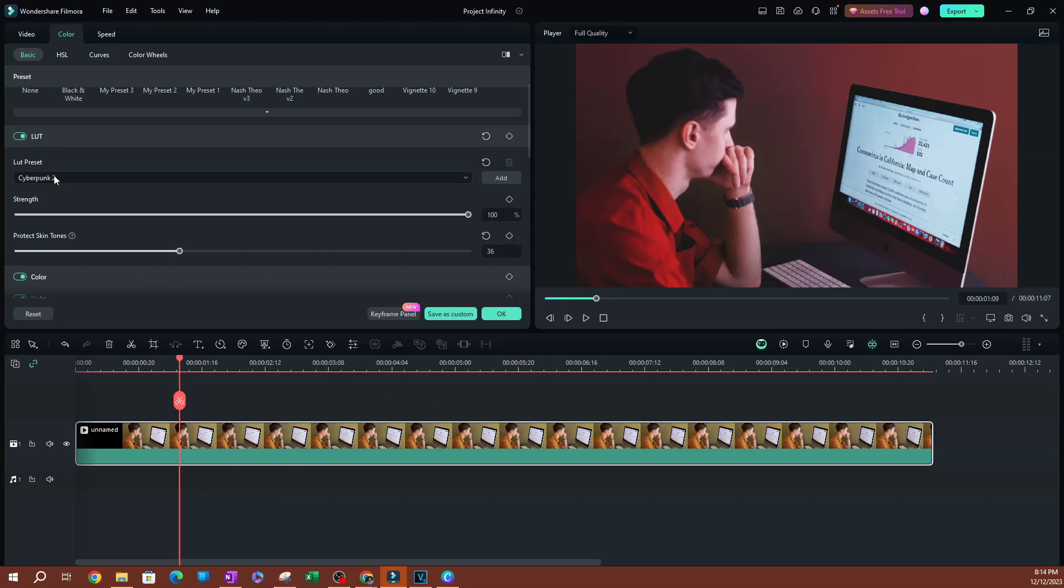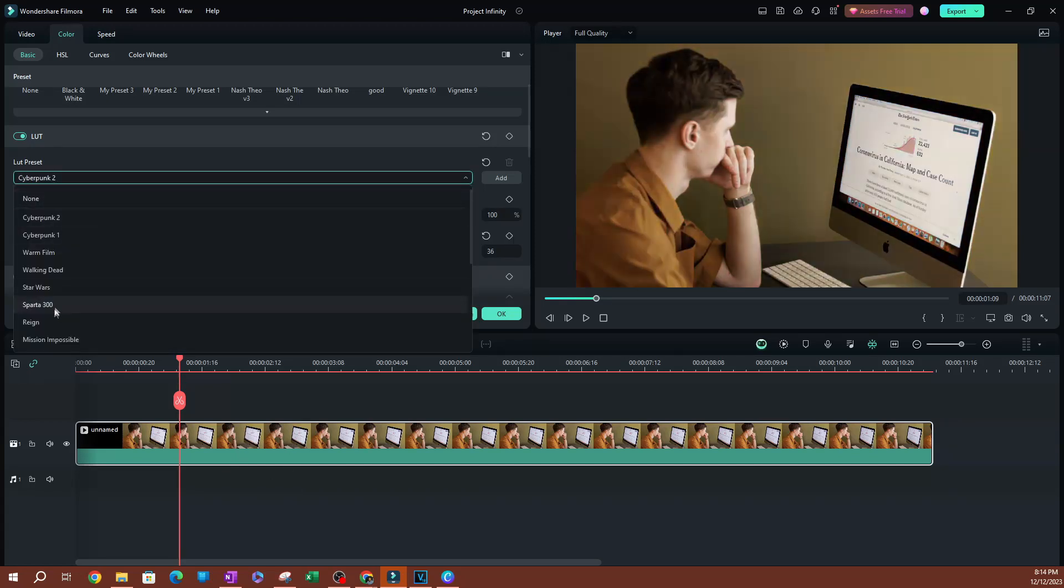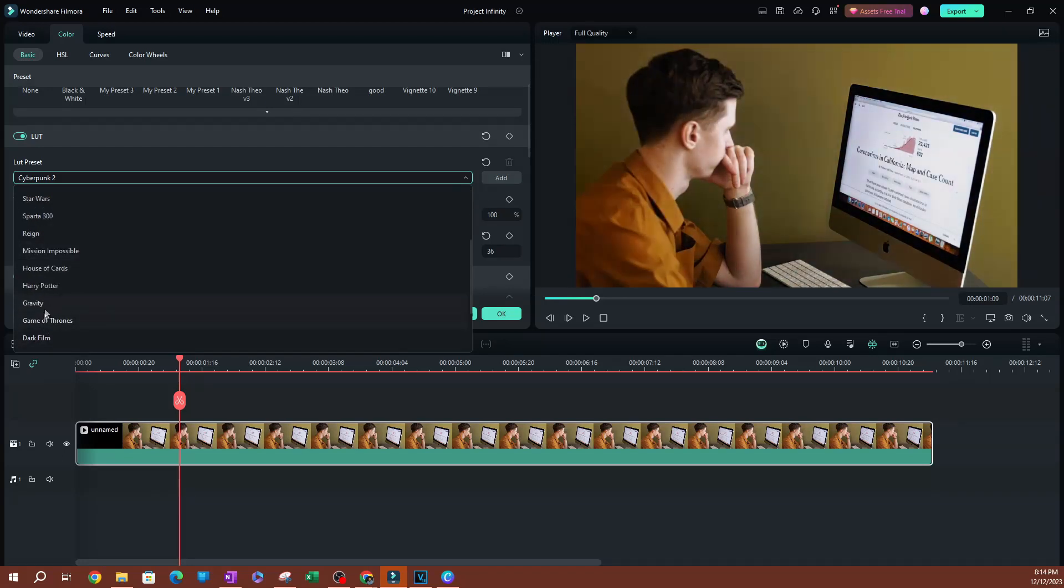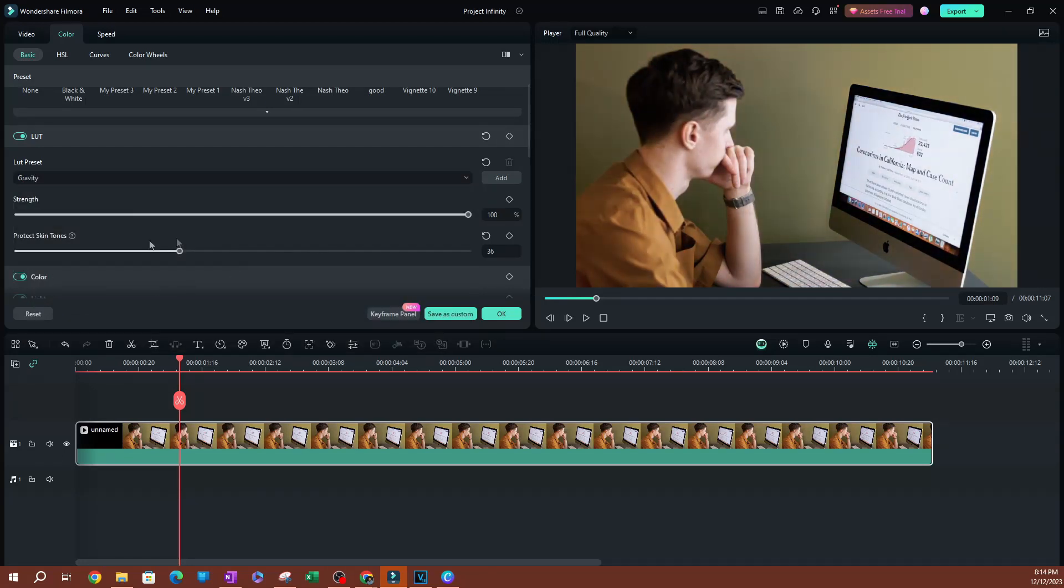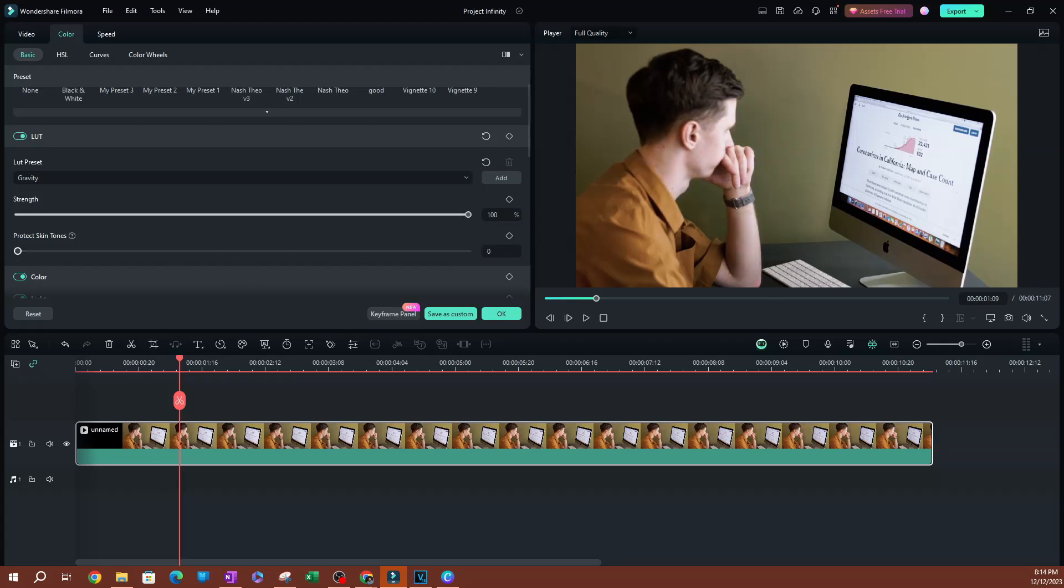You're going to have this option with a lot of these different presets. You can mess with this, which is a pretty cool feature.